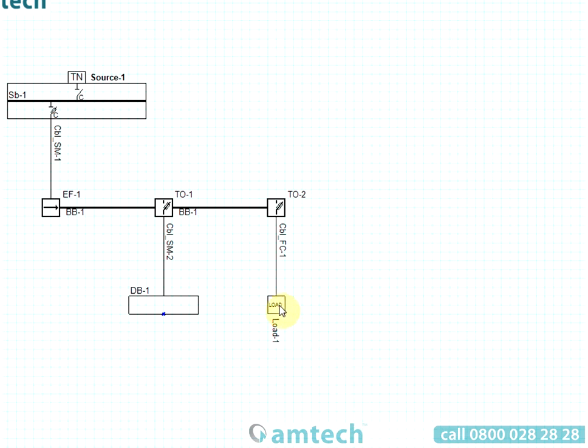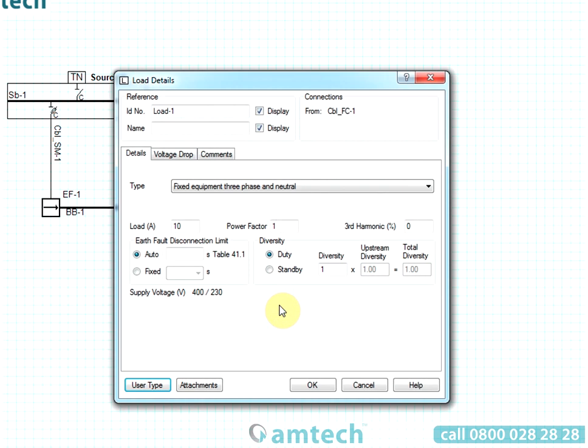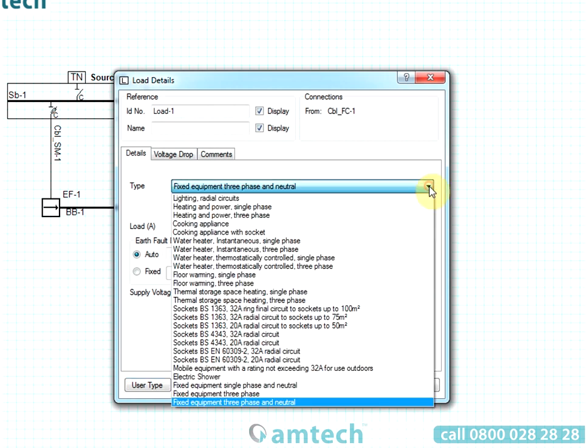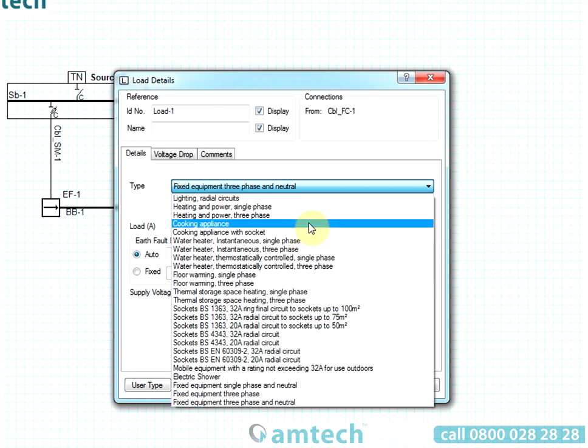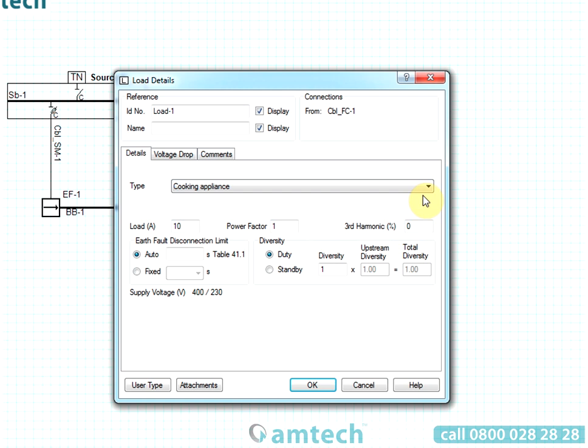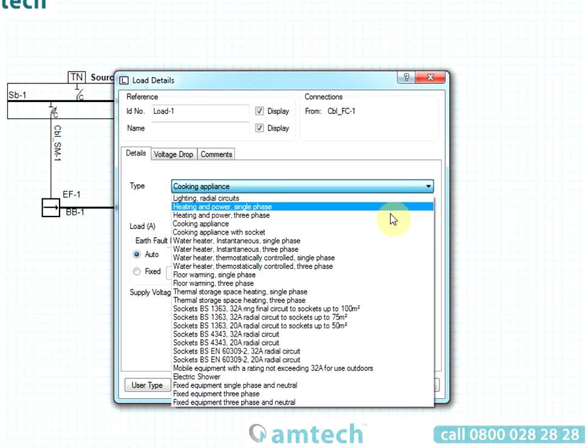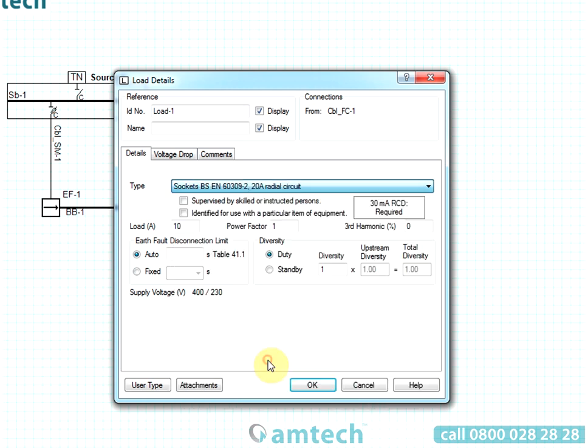ProDesign includes a wide range of load and motor types for you to select. Amtech's knowledge of BS7671 has been put to work to ensure that the appropriate parameters are requested for the selected load type.